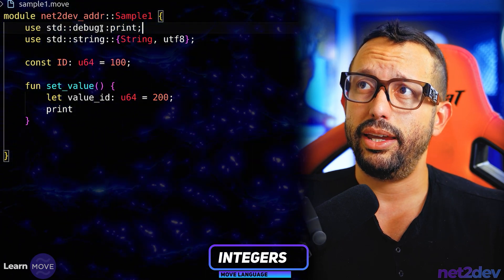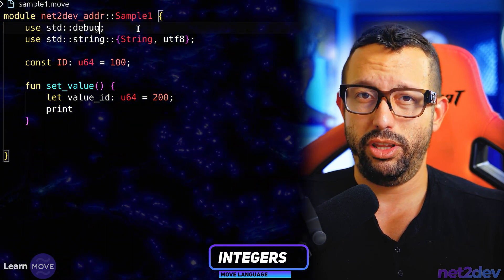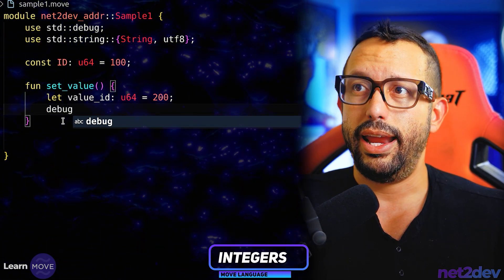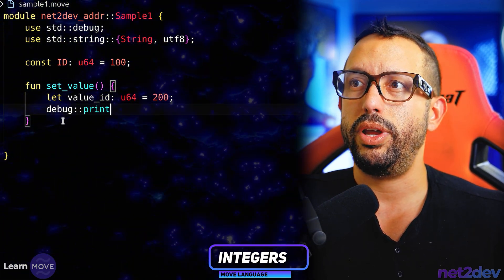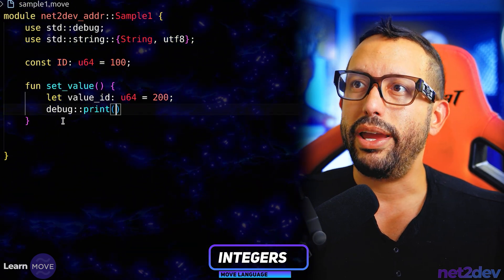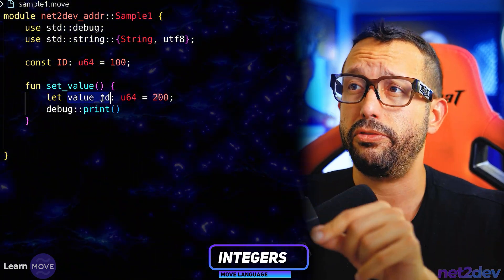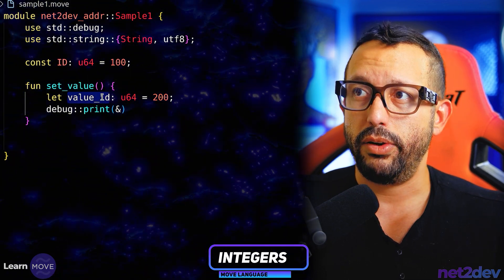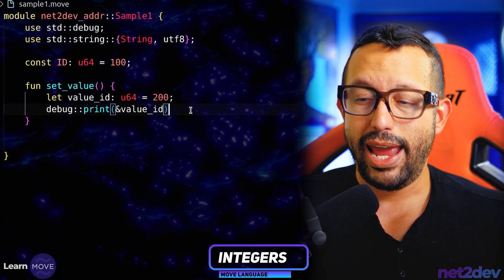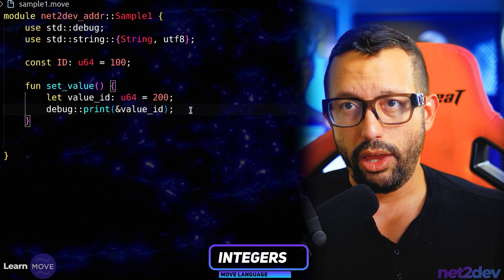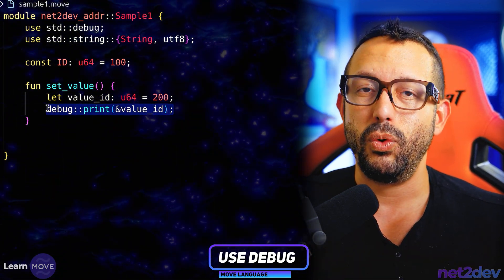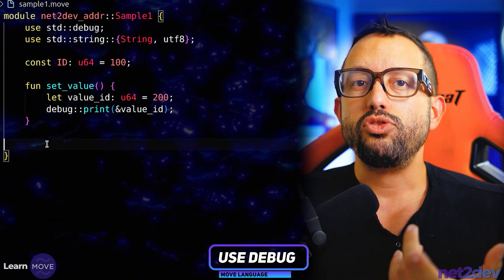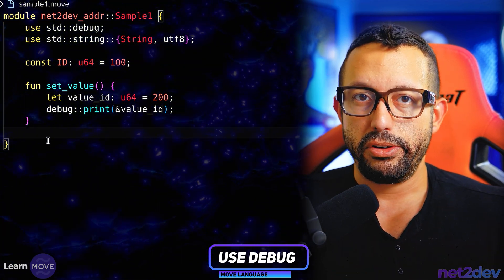Check this out — I could say `debug` and instead call it down here as `debug::print`. Inside `print`, I can point to the reference of this variable to print it in output. I pass `value_ID` — and if everything goes well, we should be able to display this when we call that function. I'm going to control-S to save and make sure I'm not running into any errors.